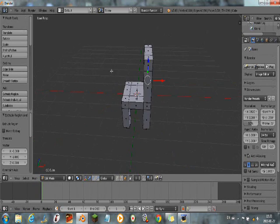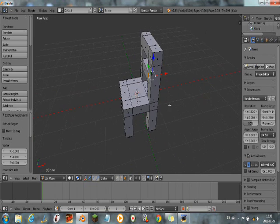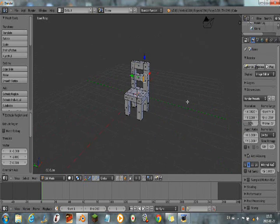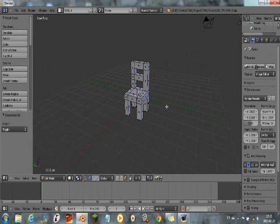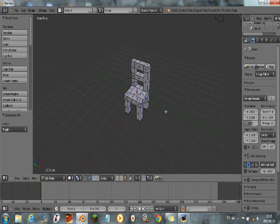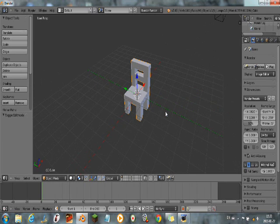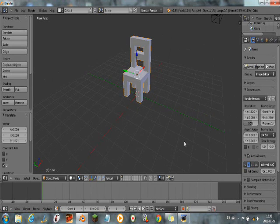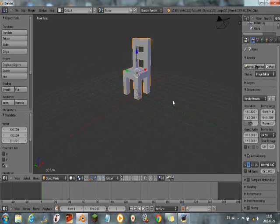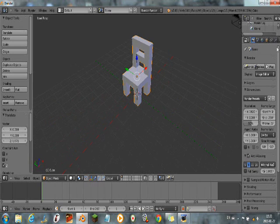Now, here we have our nice little chair. So now, we're gonna press A to deselect everything, and press Tab again to get out of the edit mode. So here we have our chair.